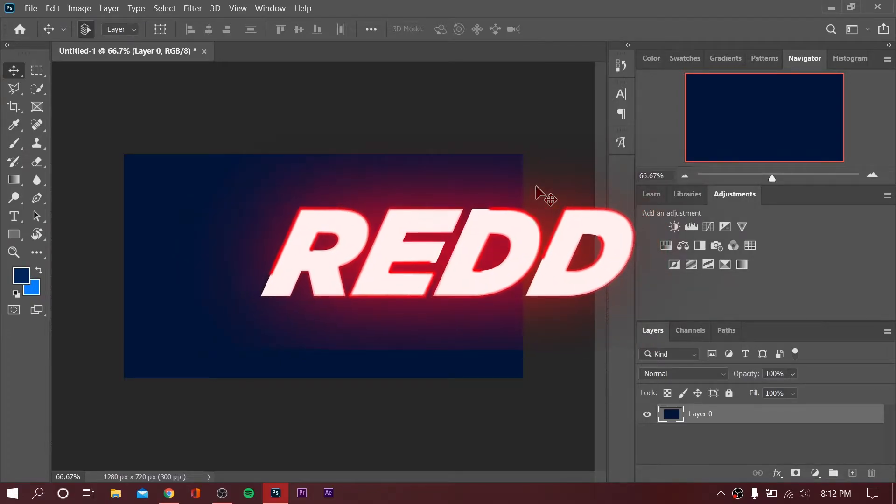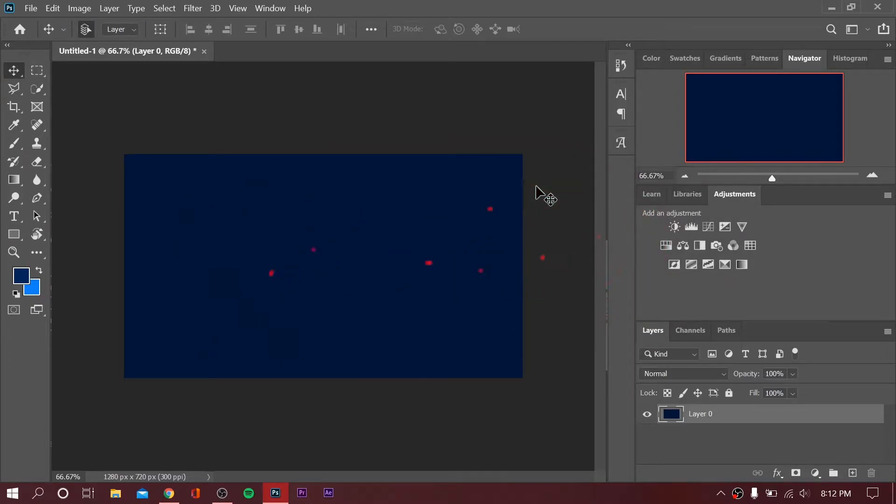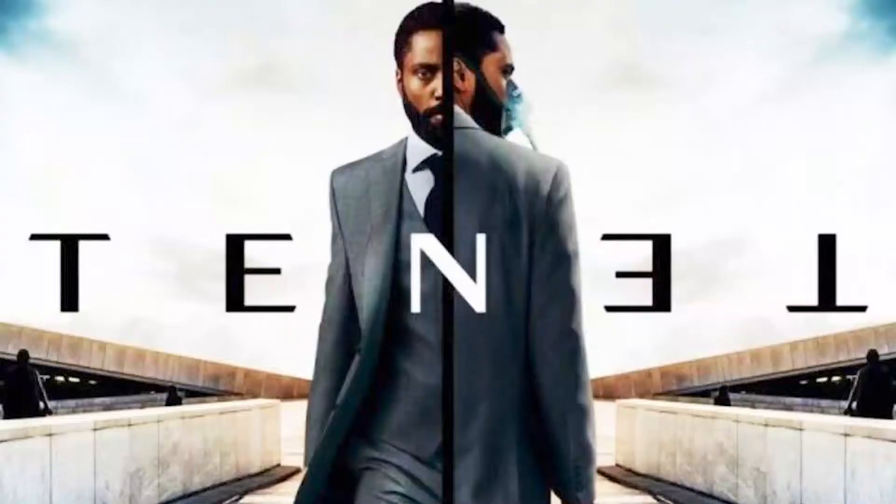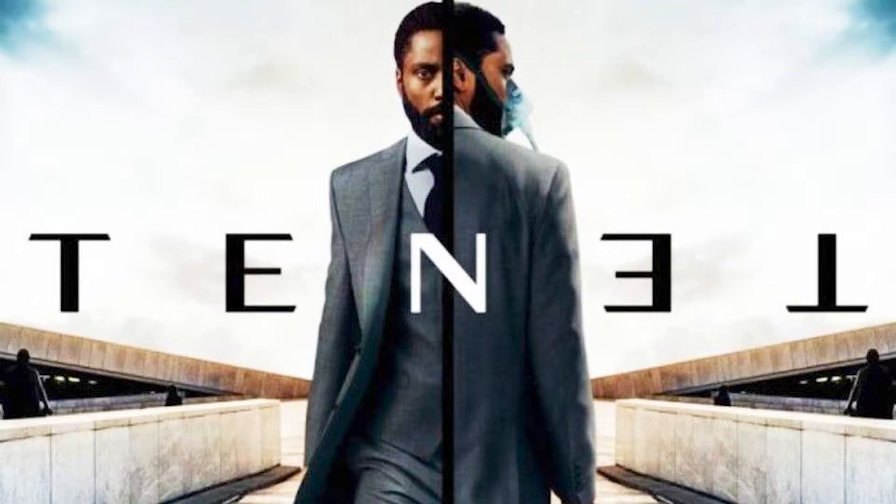Hey guys, it's me Red here and today I'll be showing you how to create the logo from Tenet, the movie by Christopher Nolan.